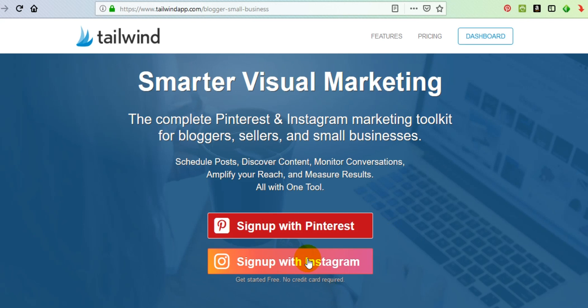In order to really learn how to use these platforms and get the most out of them, you really need a tool like Tailwind. A lot of times as business owners we're not really sure how to use social media to its fullest potential, and this tool is really going to help you do that.